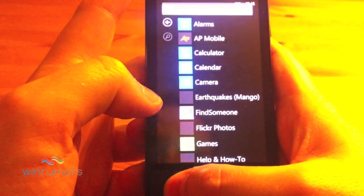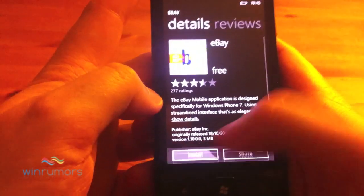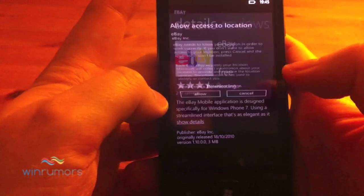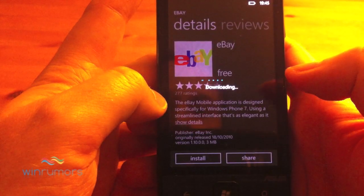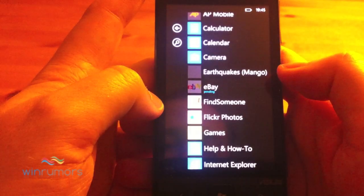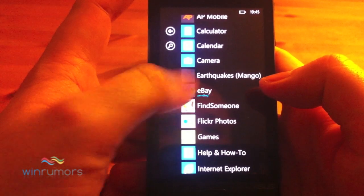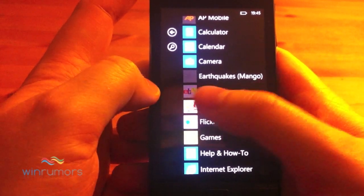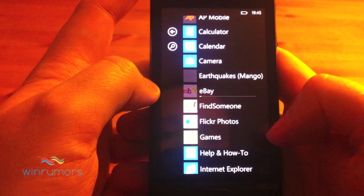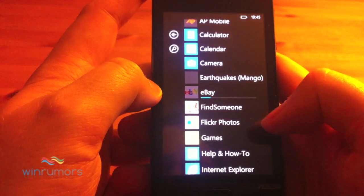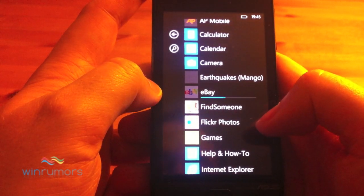When you actually install an application from the marketplace, so if we install eBay, all you'll notice is it'll start loading into the menu and you'll get a progress bar across here until it loads.